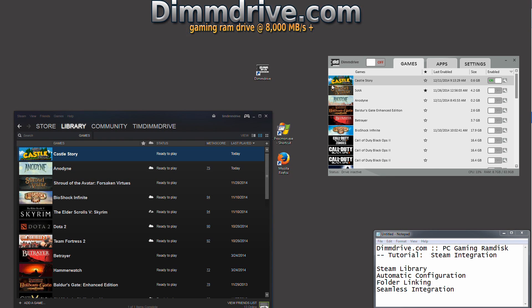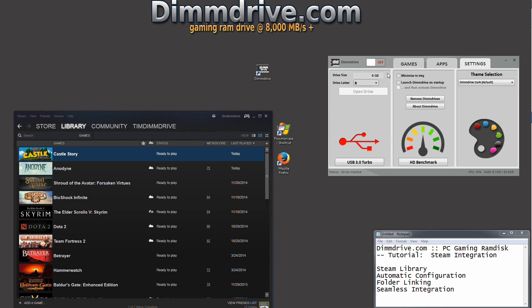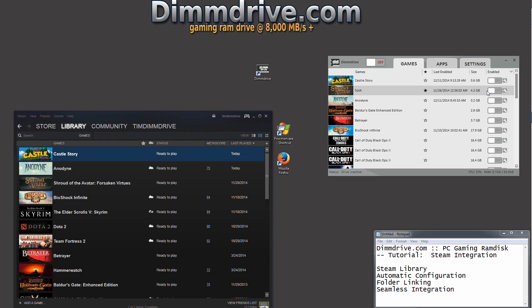Now not only will it detect the games, it will automatically configure them to work with DimDrive as well. Let's take a look at CastleStory for example. If I want to use this in DimDrive, I simply need to set up the DimDrive size. We have 6 gigs, then I need to look at how big CastleStory is and it's .6 gigs, which will easily fit. I need to click on and then enable DimDrive and that's it.